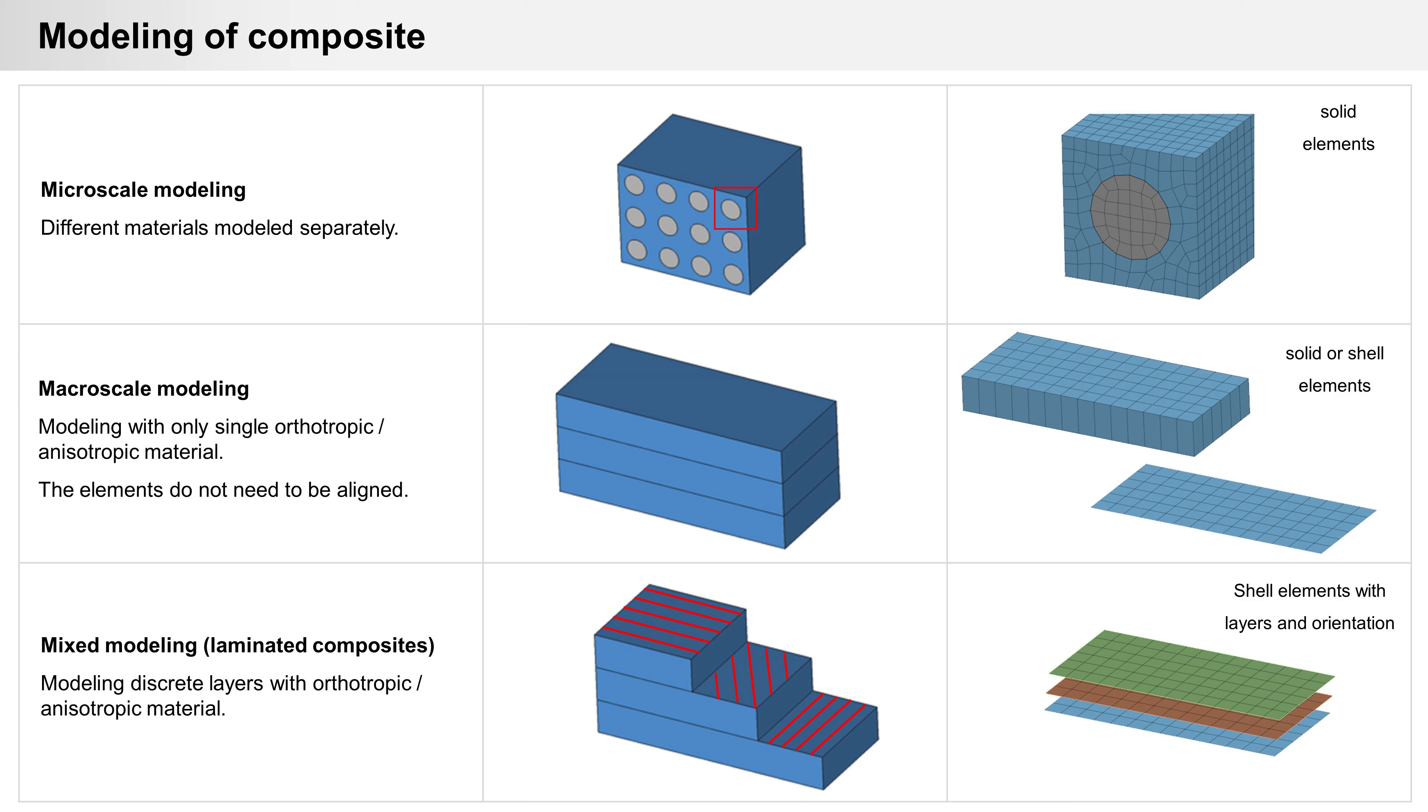And by mixed modeling, discrete layers are created with orthotropic anisotropic material, usually with shell elements, with multiple layers plus orientation for every layer.